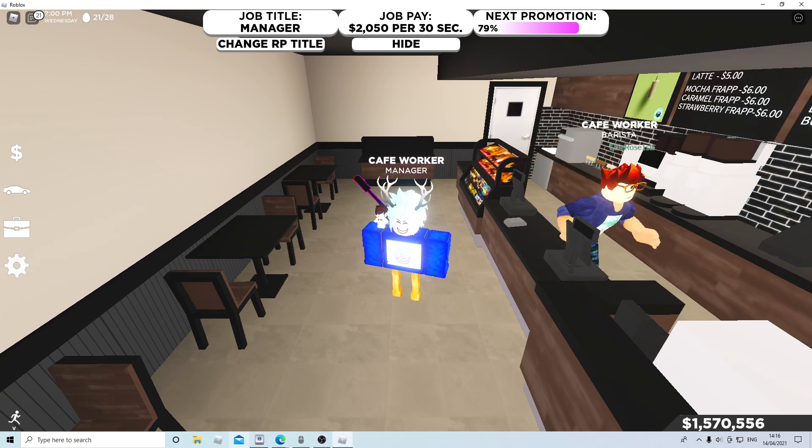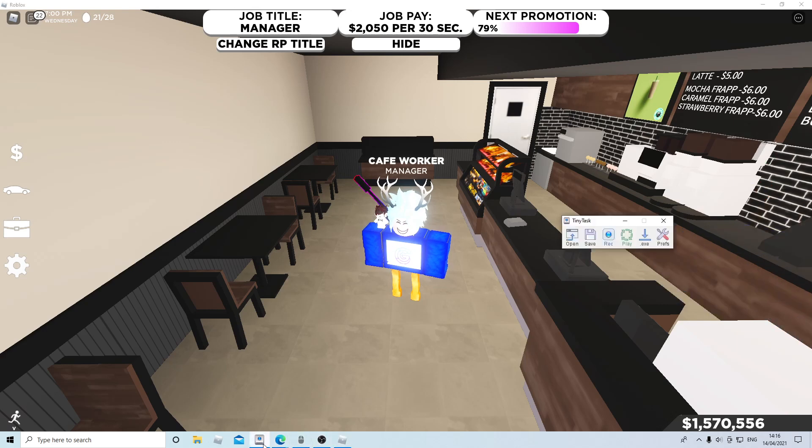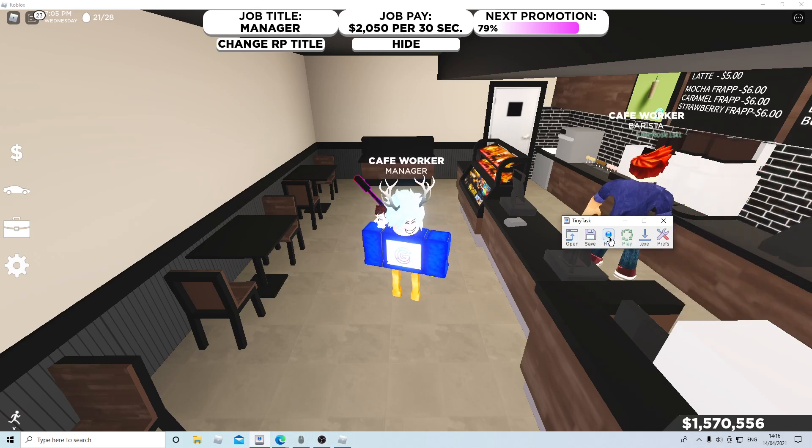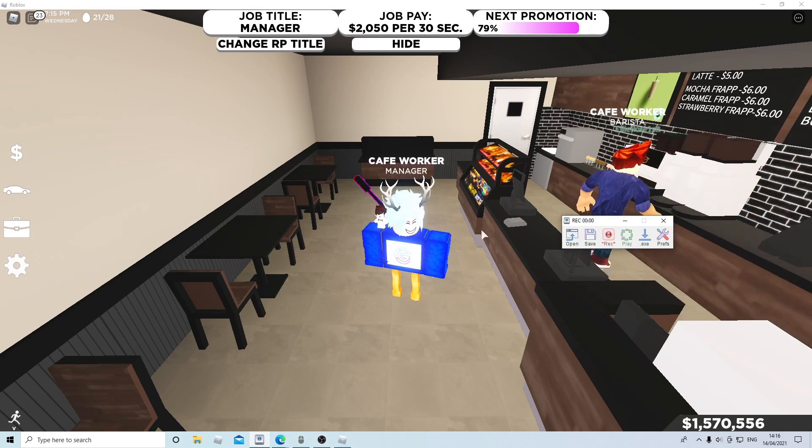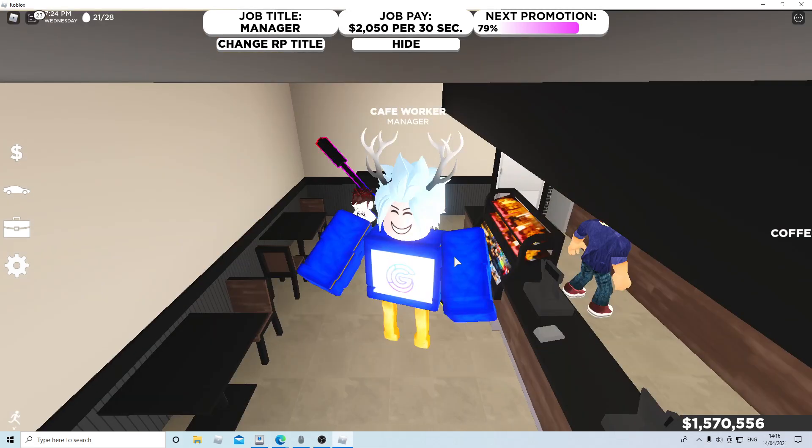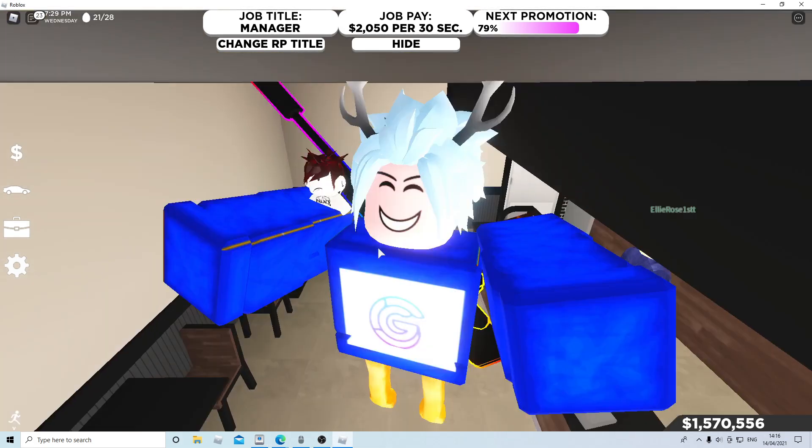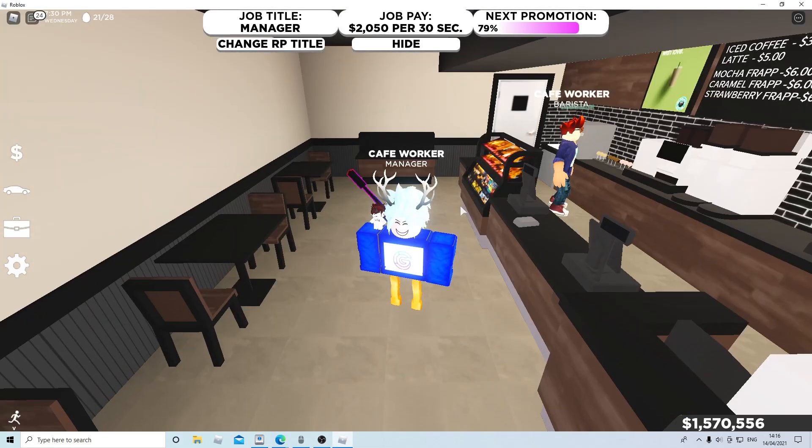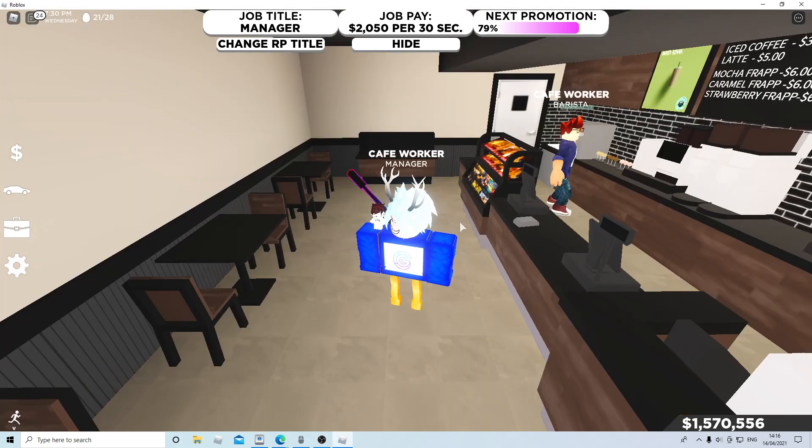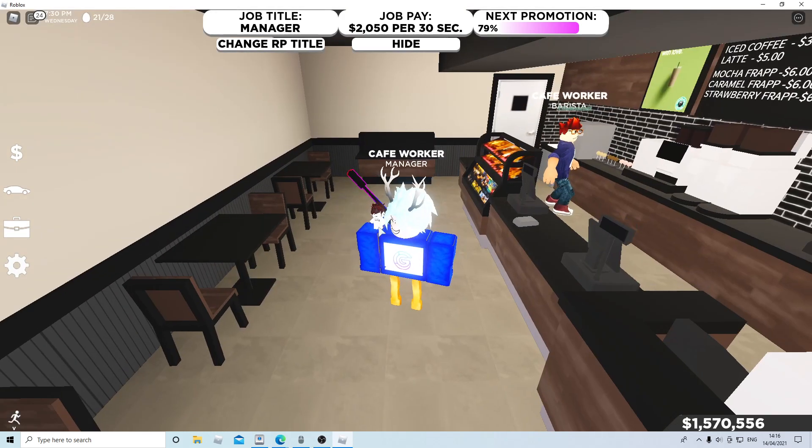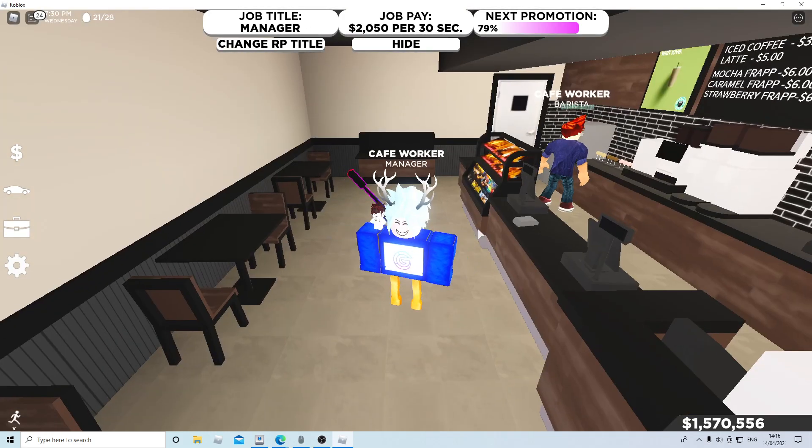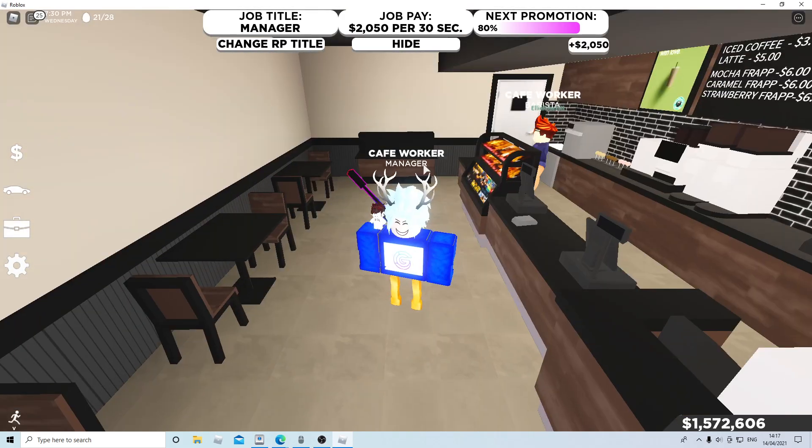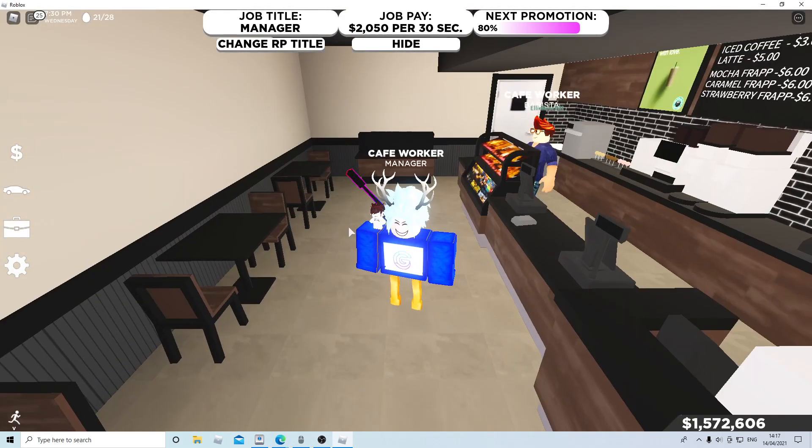I'll leave the link to download Tiny Task in the description. All you have to do is hit record, then jump and move your mouse around. Look what will happen when it keeps doing this.